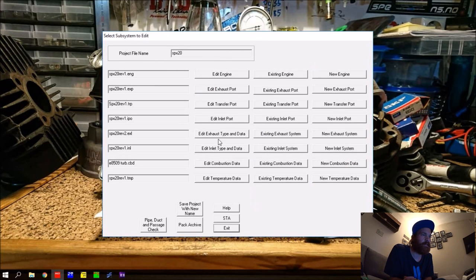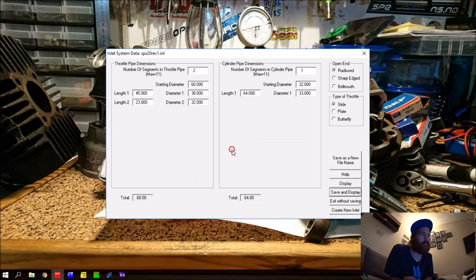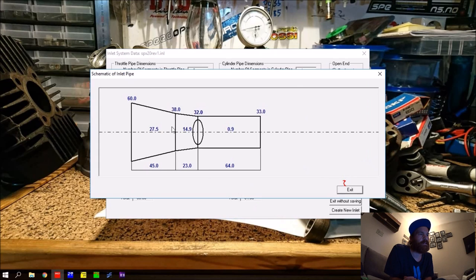The inlet type section works the same as the exhaust pipe section - you enter inlet dimensions and it produces a drawing of your inlet.